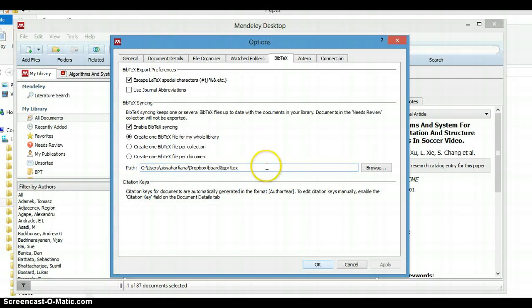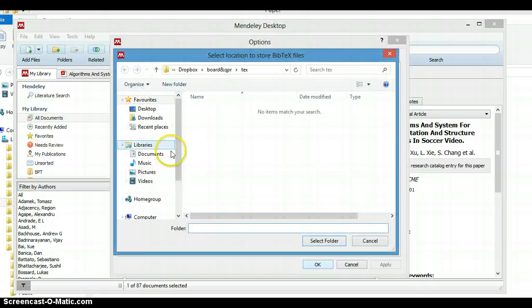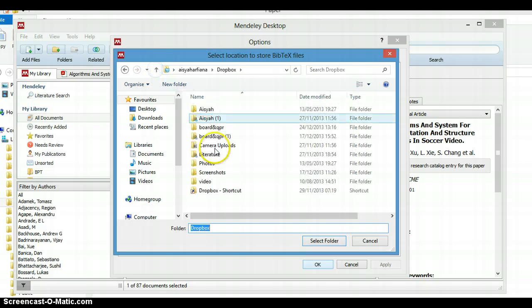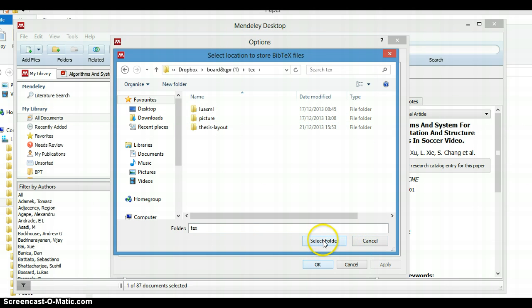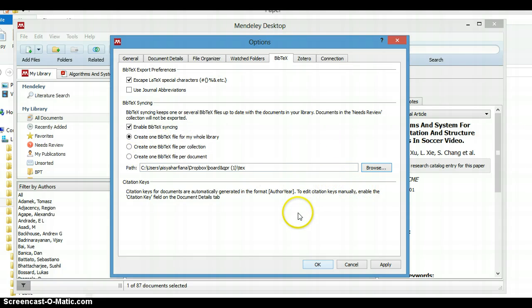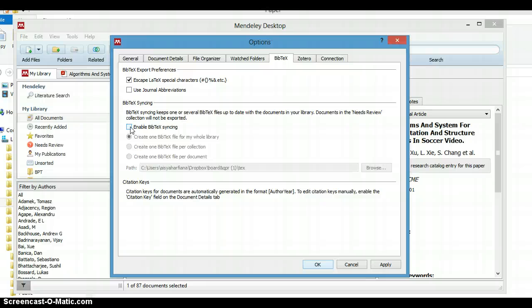Now what we have to do is specify the folder where we want to put the BibTeX file. You can browse and let's say you want to put it in this folder. Click Select Folder. Then if we want to enable synchronization, so if there are new documents it will automatically export to our BibTeX, click this one.